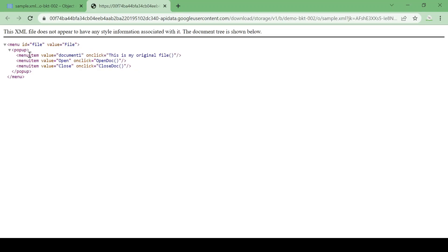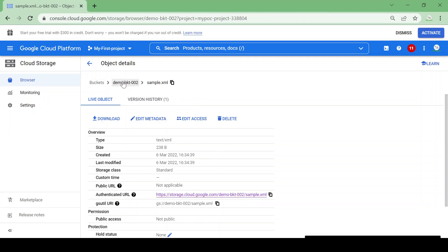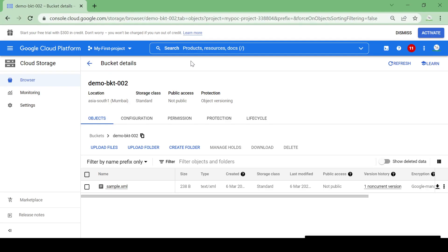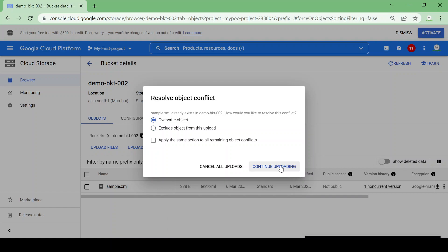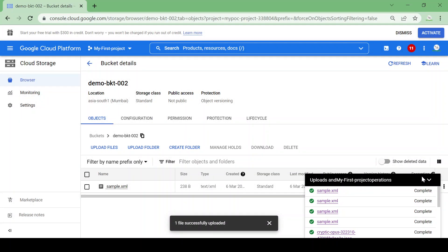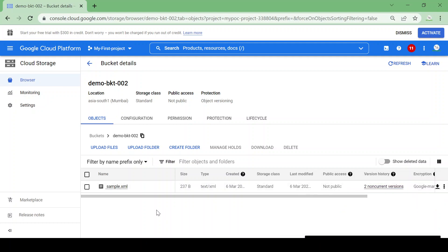Let's open the file — this is my original file with just the document name. Now let me modify this file and upload it again with the same name. I'll edit the file to say 'this is my updated file' and upload again with the same name. It gives a warning — I'll select Overwrite since it has the same name. The file is now uploaded and overwritten.